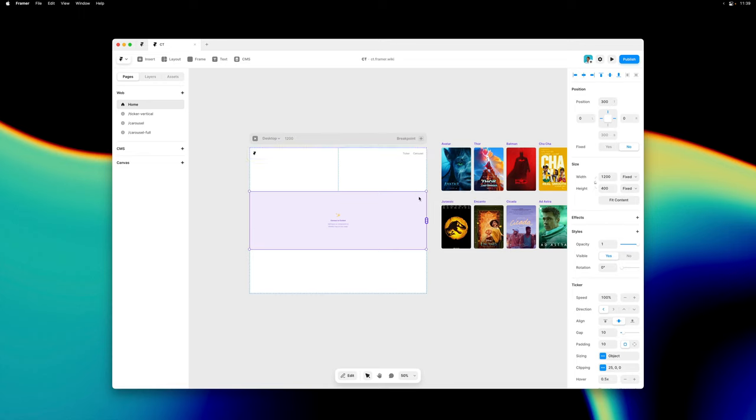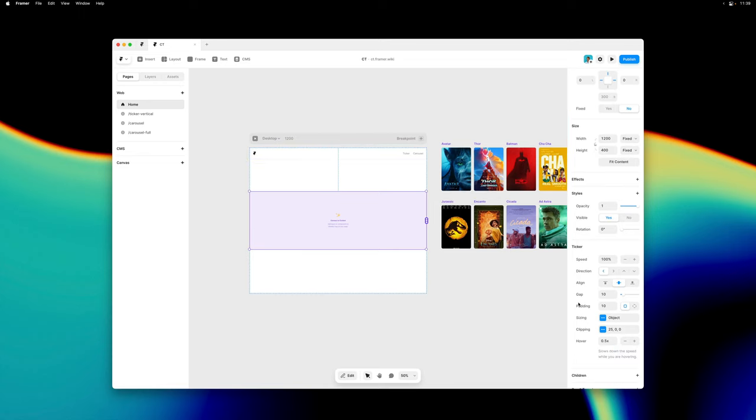The Ticker component is optimized for creating these infinitely looping animations. Here in the property panel you can see that it's highly customizable, it works in any direction and it even adds some fun new interactions like the ability to slow it down on hover.